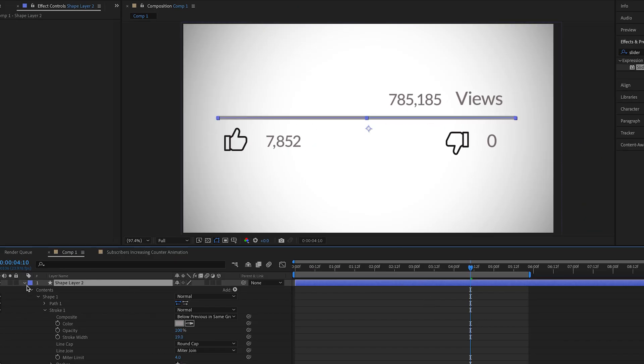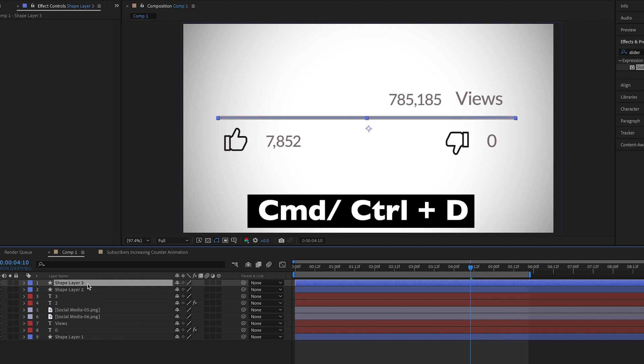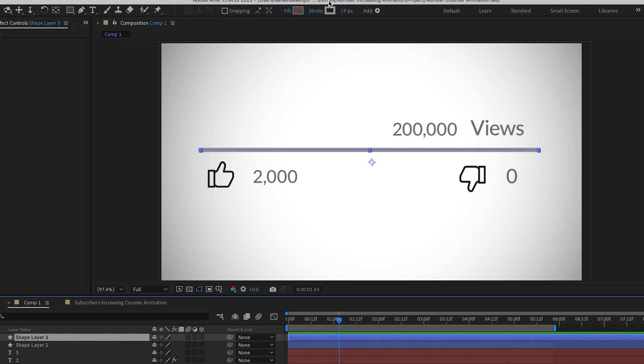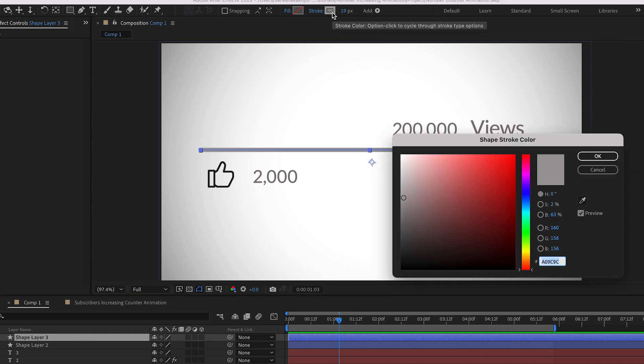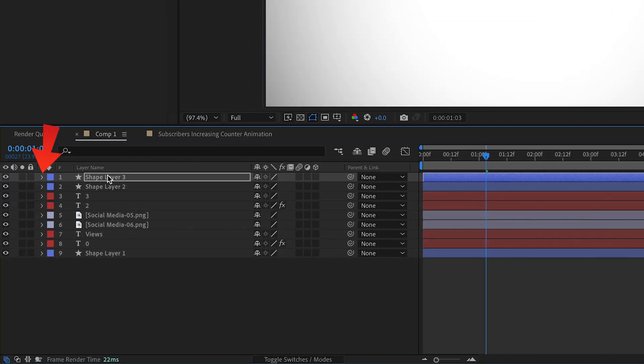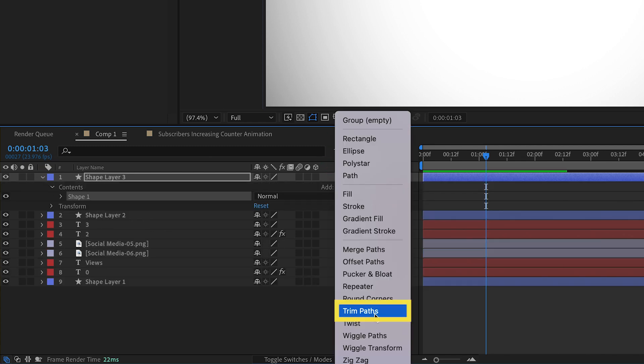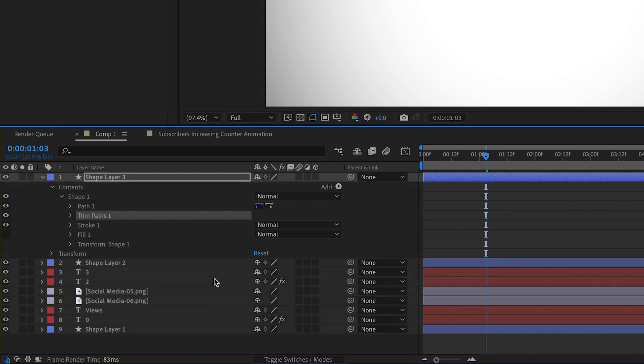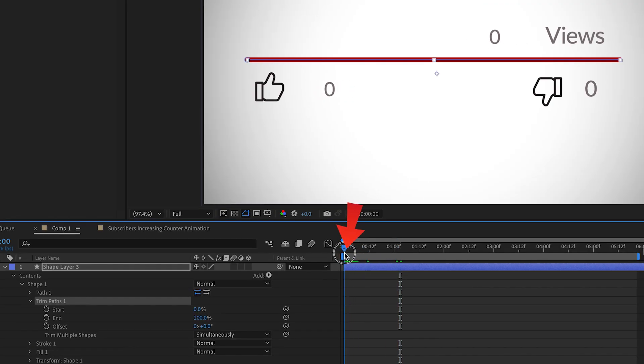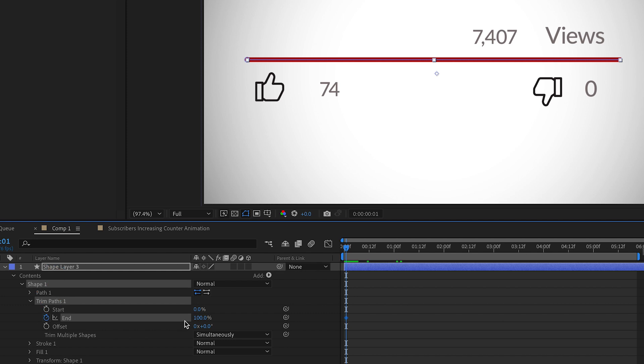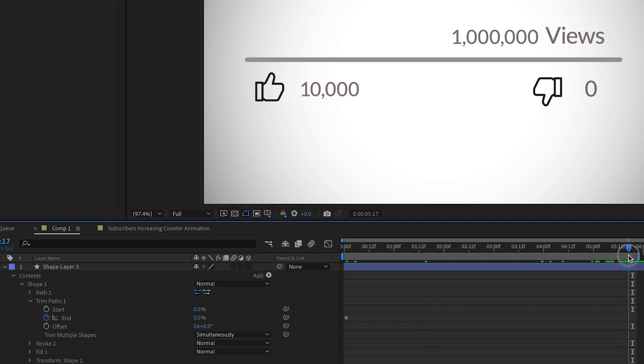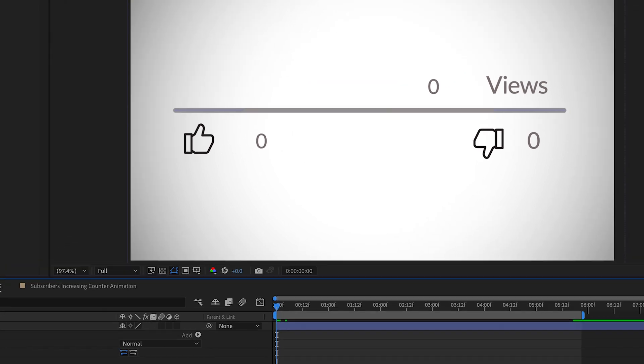Select the color, pick a gray color for this one. Duplicate the line by pressing Command or Control plus D. Change the color to red or any color you prefer. Expand the layer, click add and choose trim paths. Expand trim paths 1, move the playhead to the beginning and create a keyframe for the end property setting it to 0. Then move the playhead to the end and set the end to 100%. And that's it.